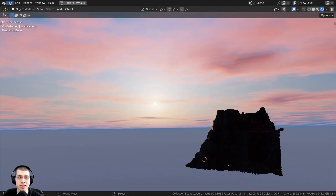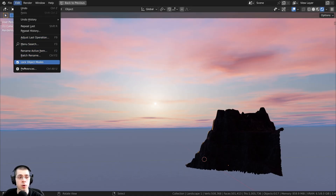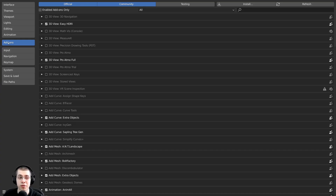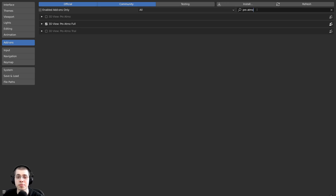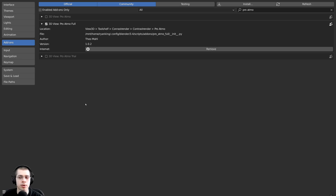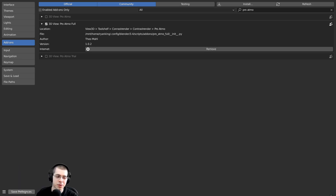To install the add-on, you're just going to click on Edit and then open up Blender's user preferences. If you click over on the Add-ons tab, you can click the Install button and select the zip file you've downloaded. If you don't see it, you can search for ProAtmo and just enable the ProAtmo add-on. I also hit the Save Preferences button so that it's always turned on in future projects.